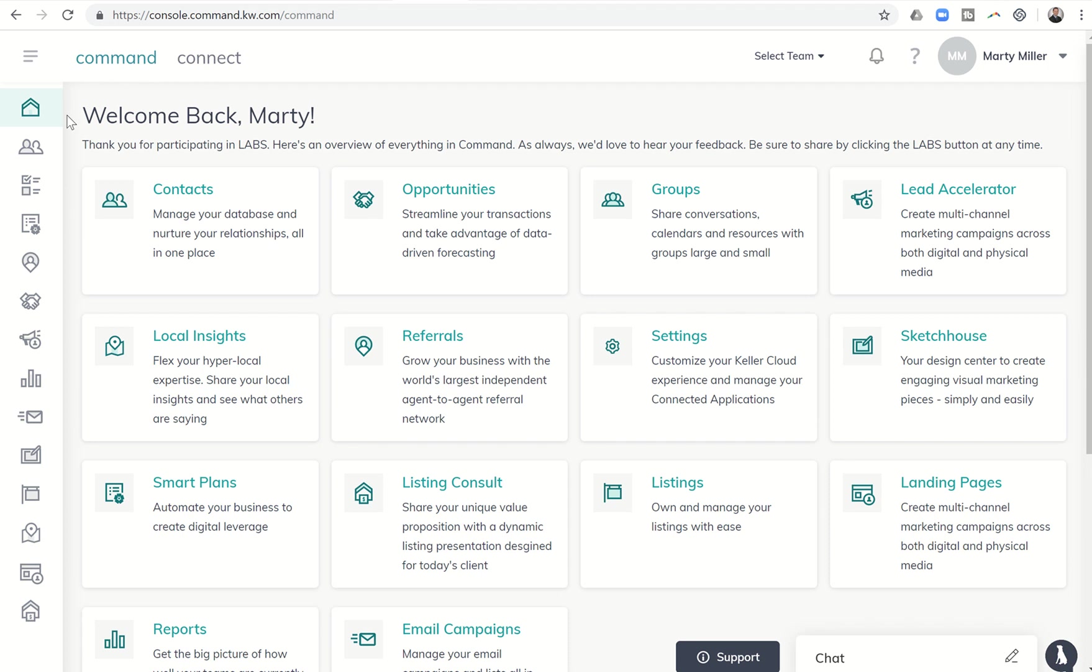Good morning, Kelly Williams, and welcome to day 26 of the Command 66 Day Challenge 2.0. Today I want to talk to you a little bit about offer comparisons and the ability to download those within opportunities.